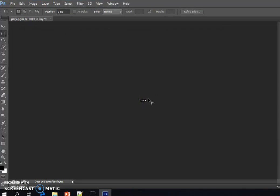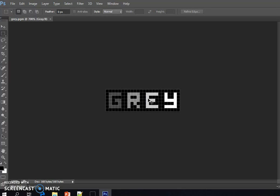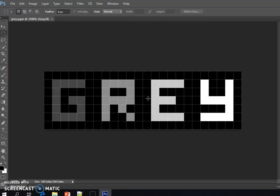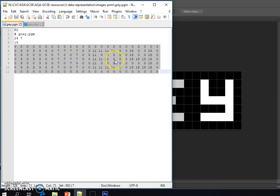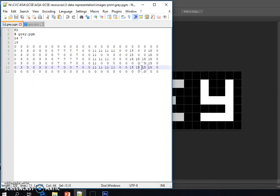So there we go, that's what that image looks like. We can go back and if you wish to edit those values, that's fine. And maybe try writing your own name out in this file format as well.